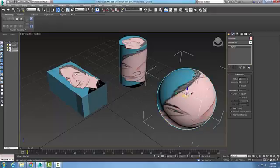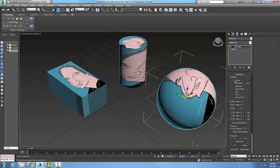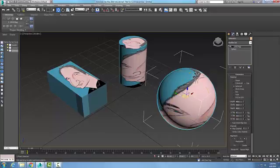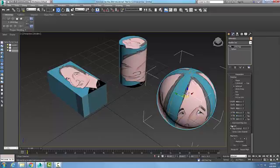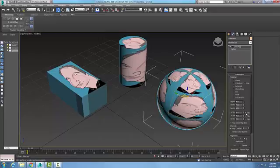Now I'm going to work with the sphere. I'll come down to UVW Mapping — Planar is default — and I'll go right to Spherical, and it puts it all around the sphere. Notice I get to choose how many tiles I have. I can say I want 4 in my U and 4 in my V. The UVW is the same as X, Y, and Z, so I can say I want 4 in the Z as well, and I can flip them in either direction.